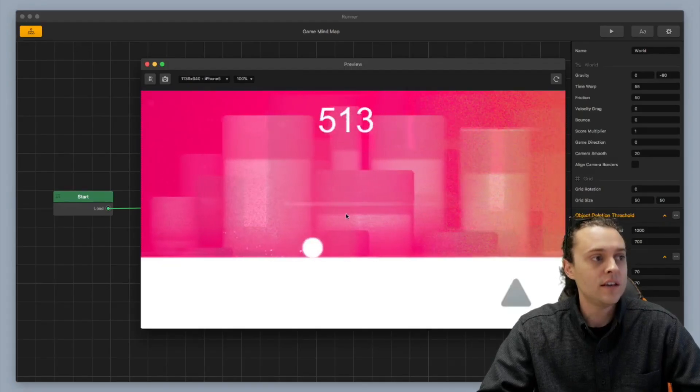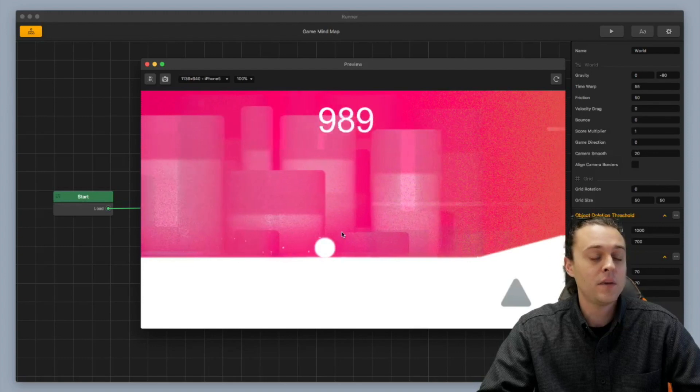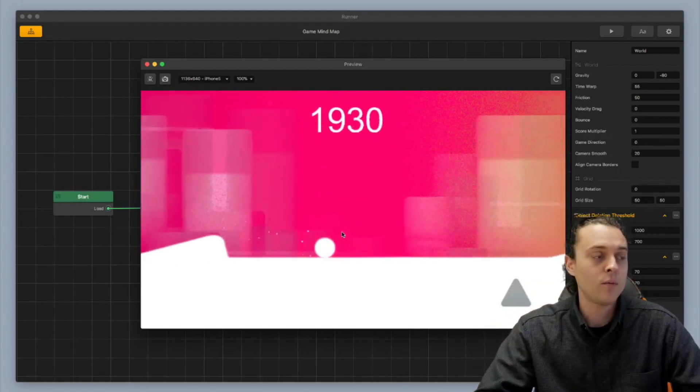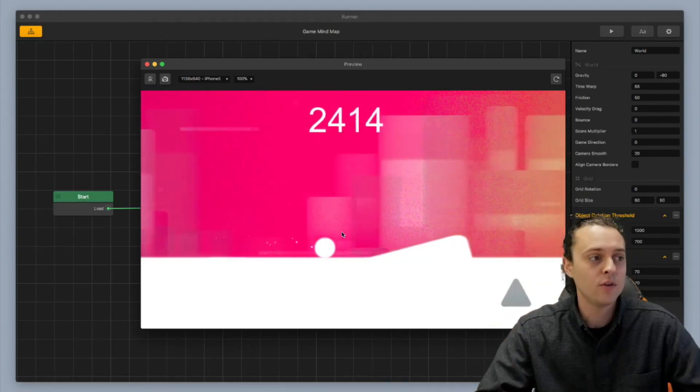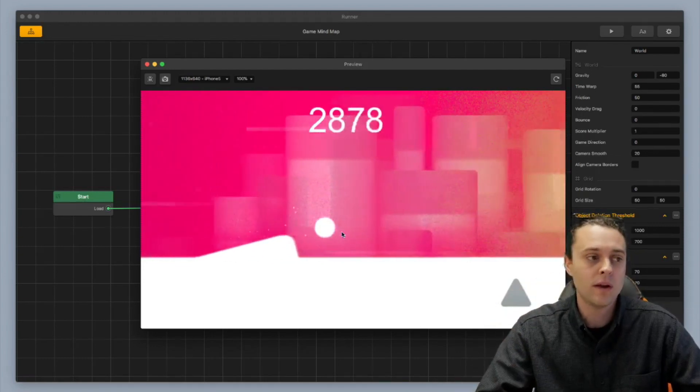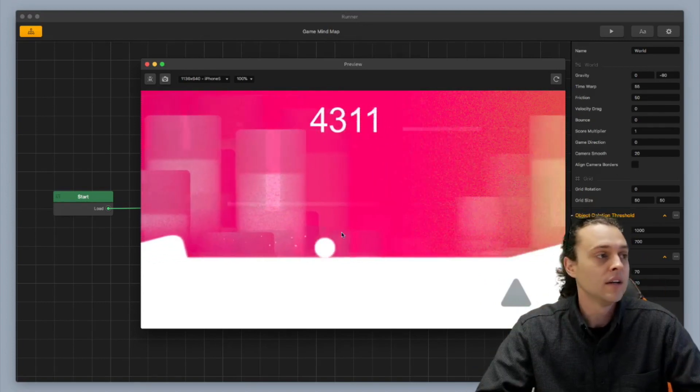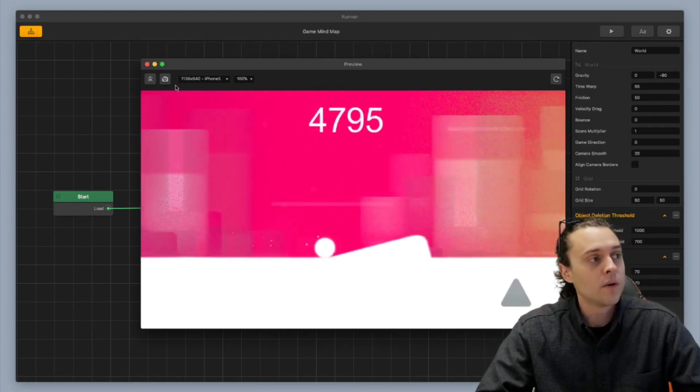So you can see here that the distance meter is just going crazy, which is not usually what people want. A lot of people would rather have like a nice slow count.